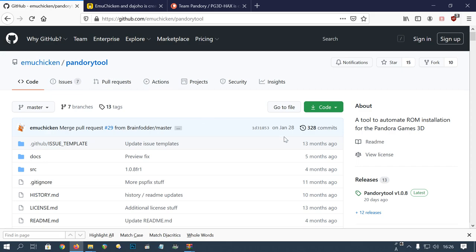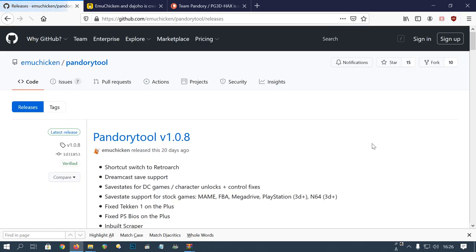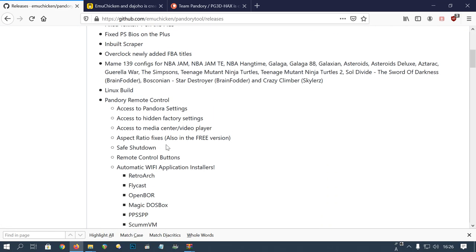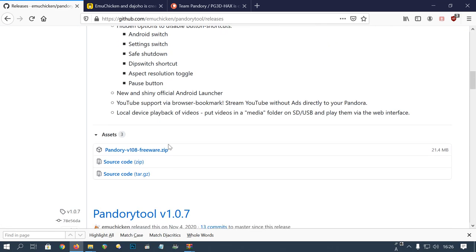First, we'll download Pandory Tool. Click here, then get the latest release. You'll need to scroll down to find the zip file and then click.